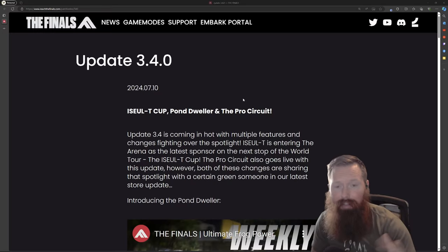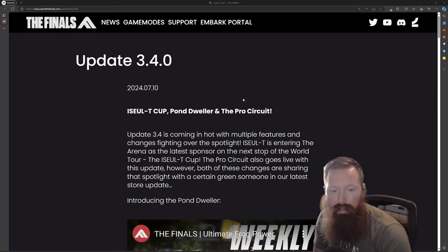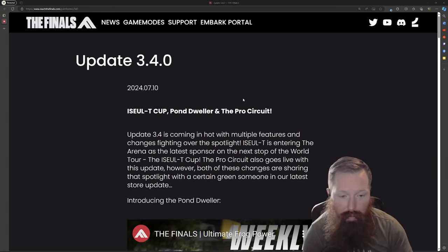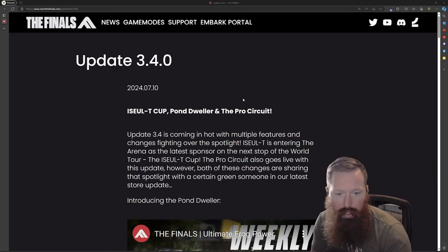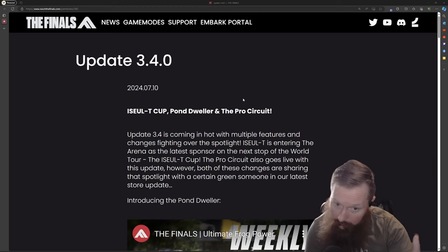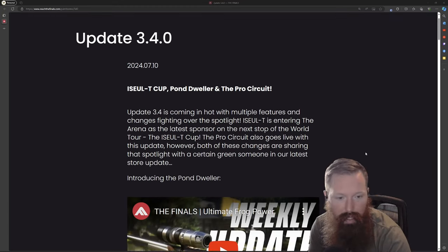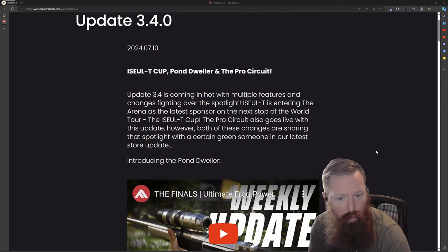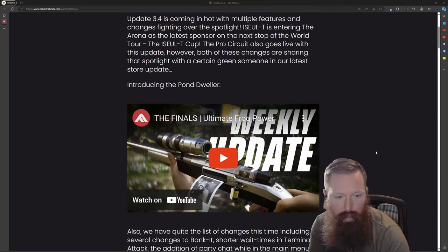Hey guys, today we're going to cover the 3.4 update and my overall thoughts. I haven't read this yet, so this is kind of my live reaction. Let's dive right into it. At the beginning we have a new sponsor, and with this new sponsor it looks like we got some new skins coming out.